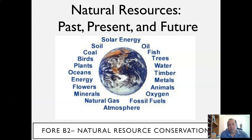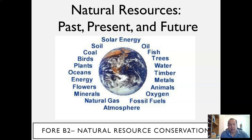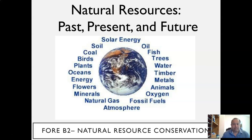Hello, everybody. Welcome to our introductory lecture for natural resources, where we'll be discussing some natural resources, fundamental ideas, and also natural resources history.